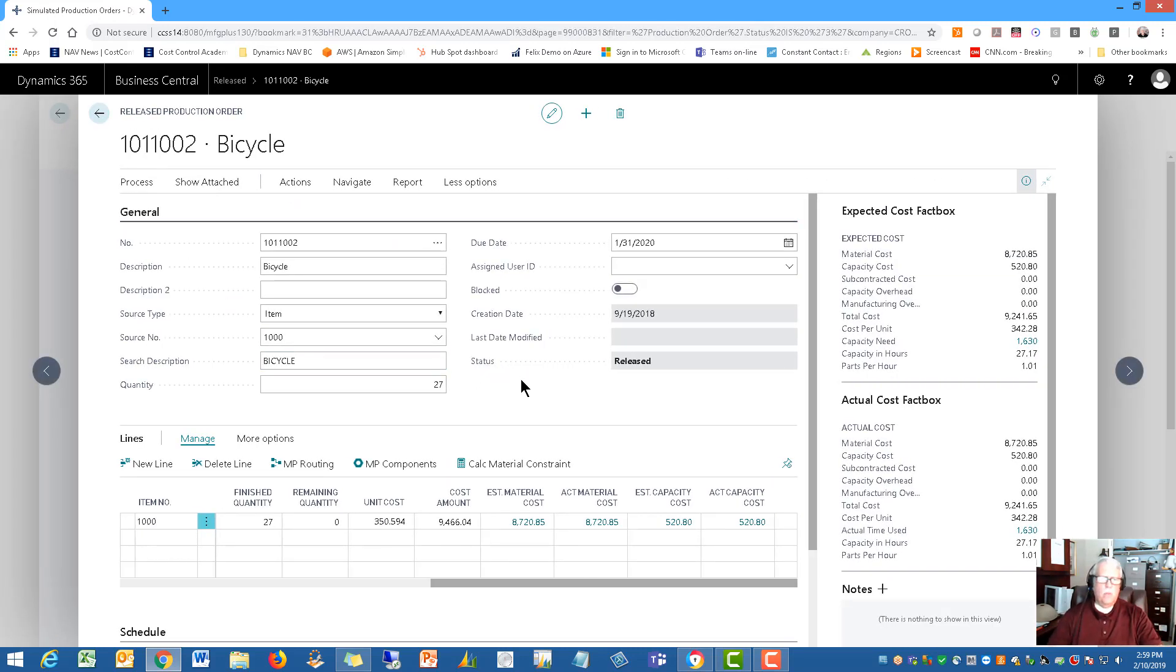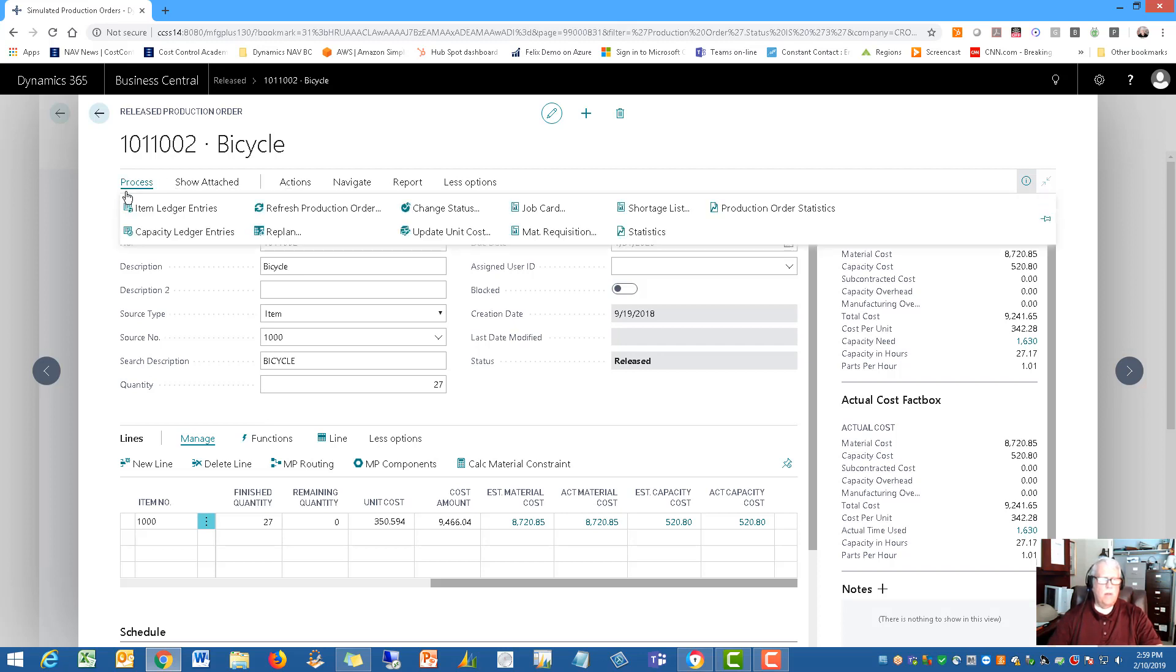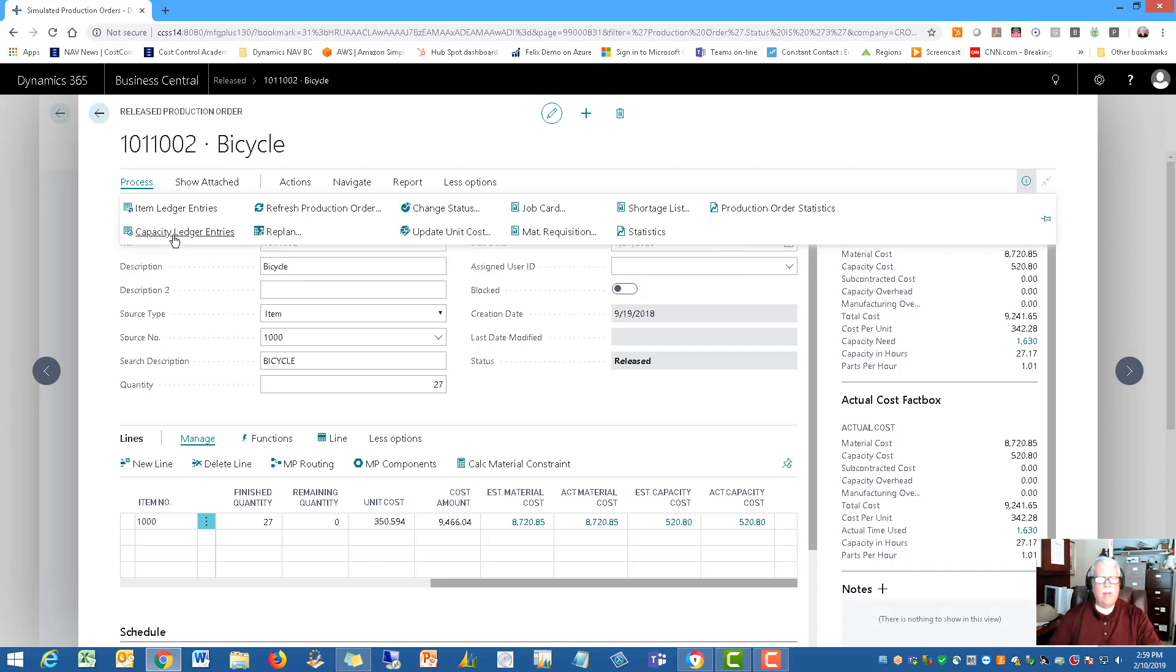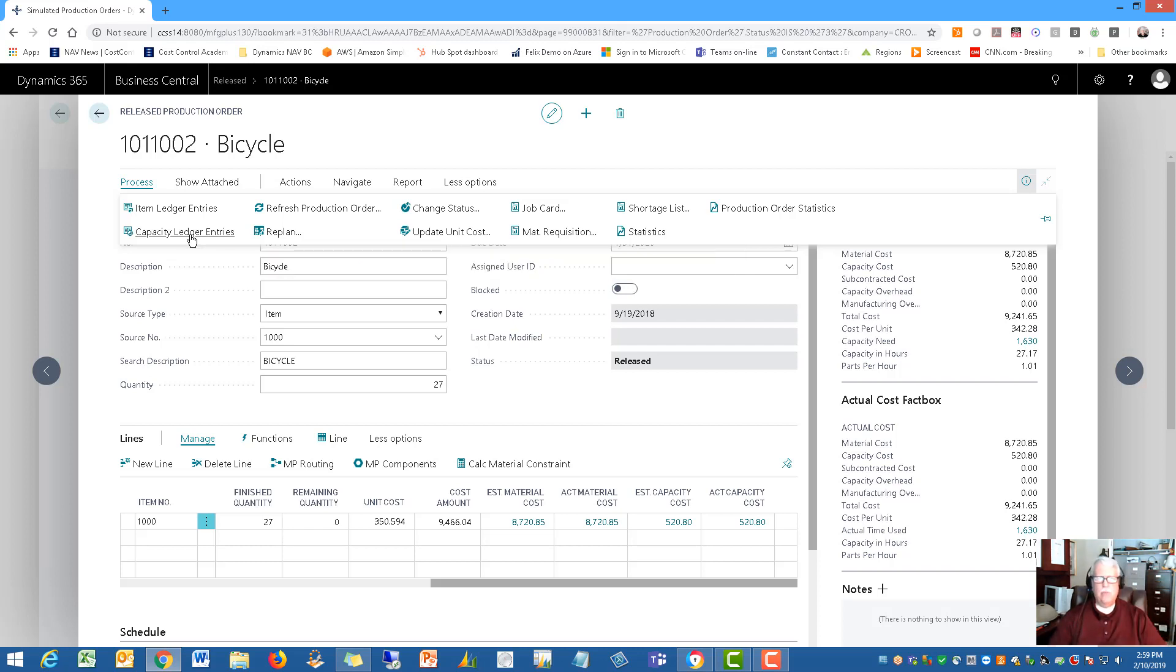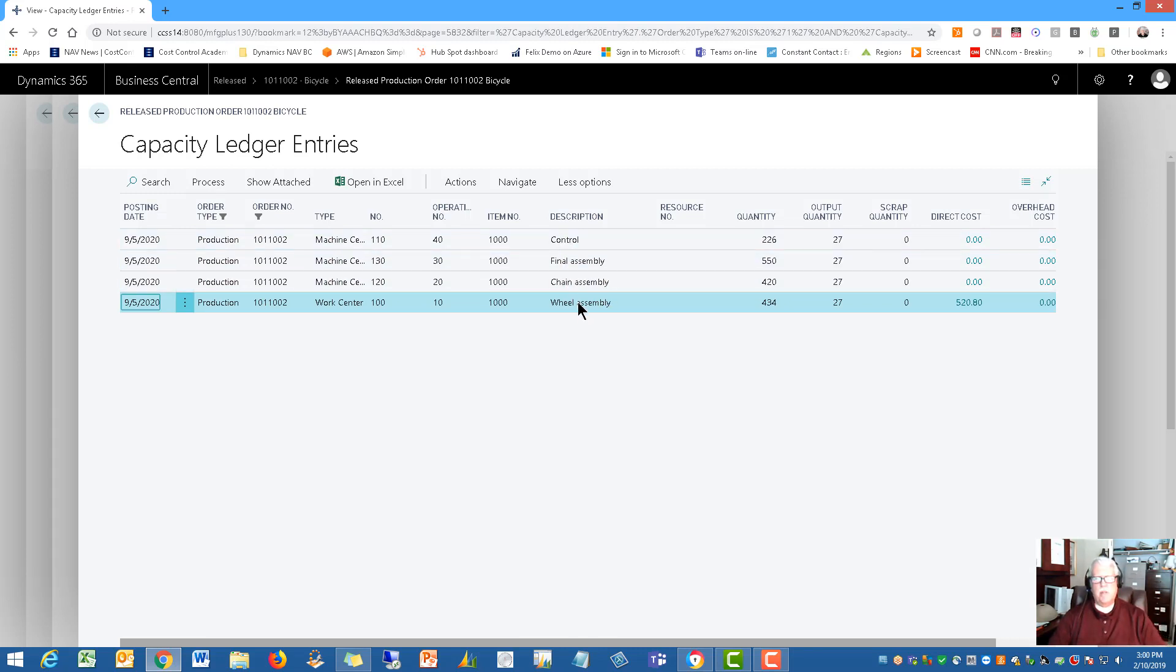There's one other really important part to this that I feel very strongly about that I want you to see. I think I'm going to look up here under process. Right here. So this is where we have what is called the capacity ledger entries. And capacity ledger entries is really a fancy term for just your labor. How much labor went into the production order. So this is where you can see the number. The hours that is spent.